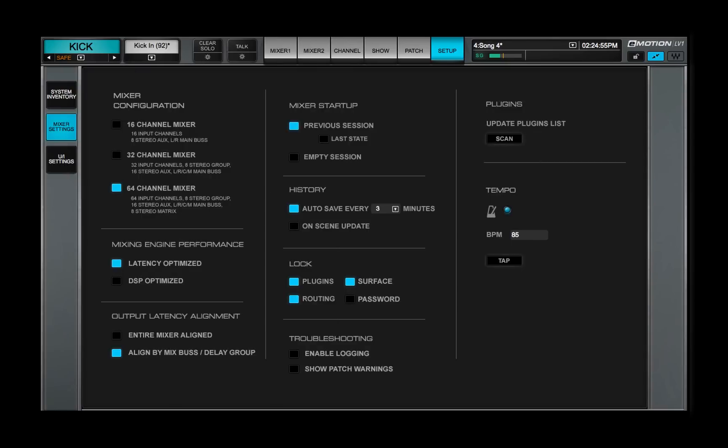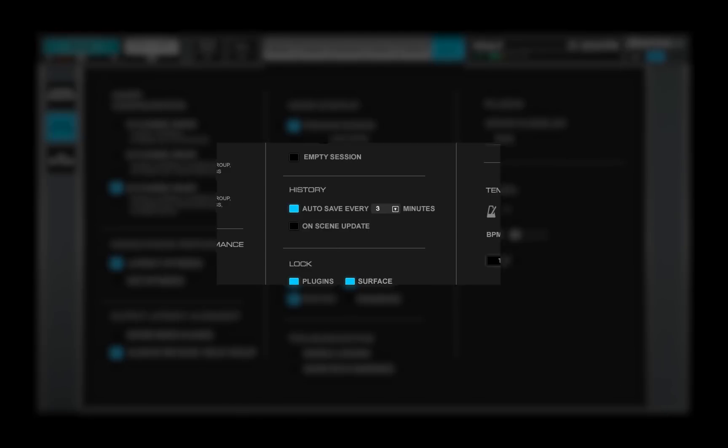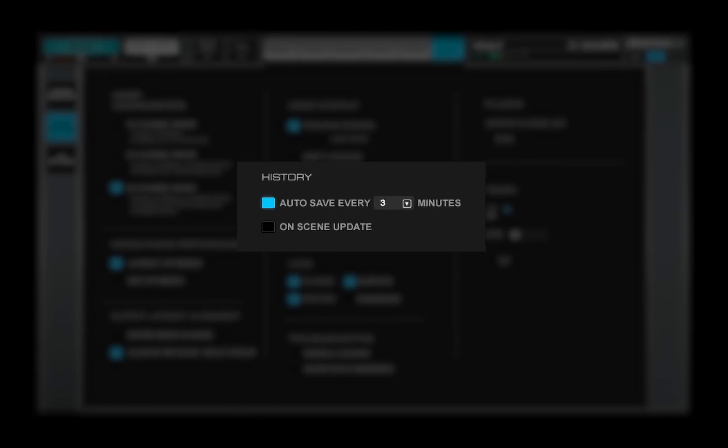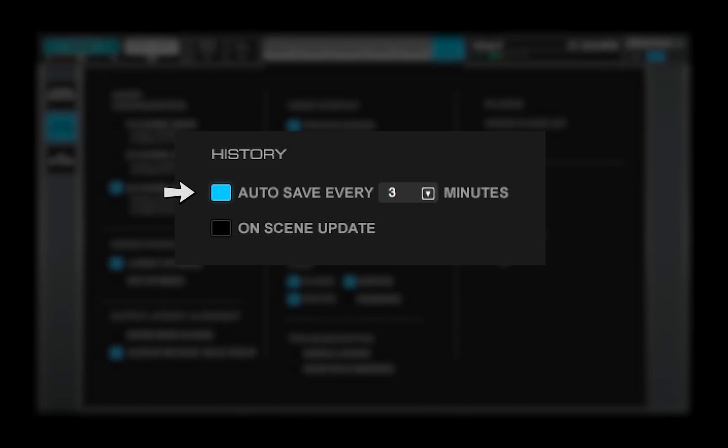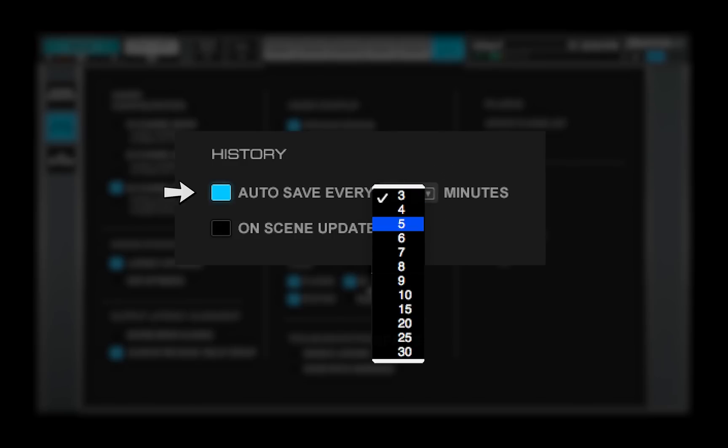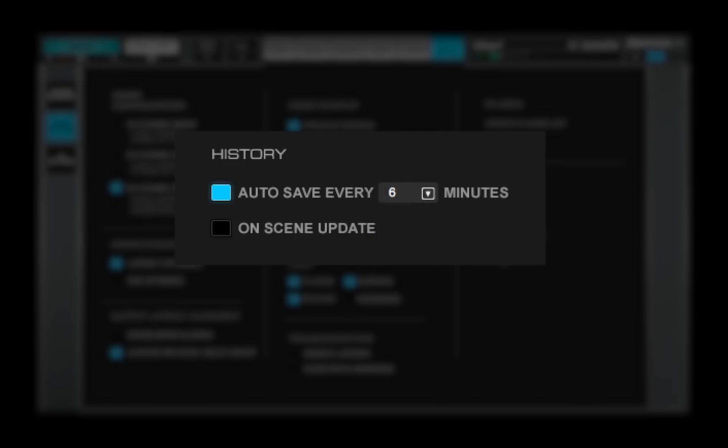Auto-save preferences are set in the Mixer Settings page. Here you can control the frequency of automatic saving. Activate On Scene Update to auto-save when a scene is stored or recalled.